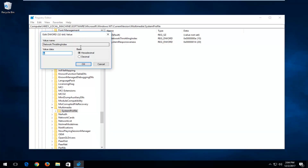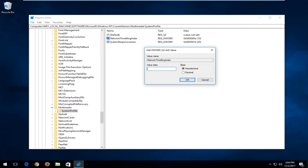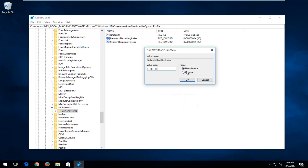Double-click on Network Throttling Index. For value data, it's very important you type in exactly what's on screen. You want to type in eight F's in a row — uppercase F, F, F, F, F, F, F, F — with no spaces between them. Make sure the base is set to Hexadecimal. Once you've ensured that, click OK.